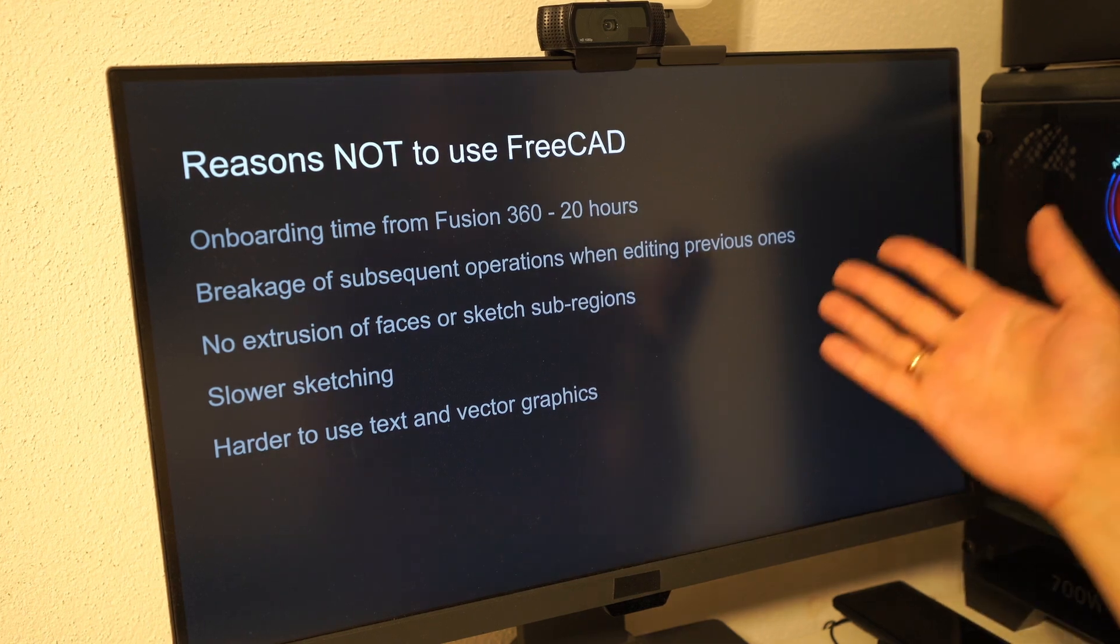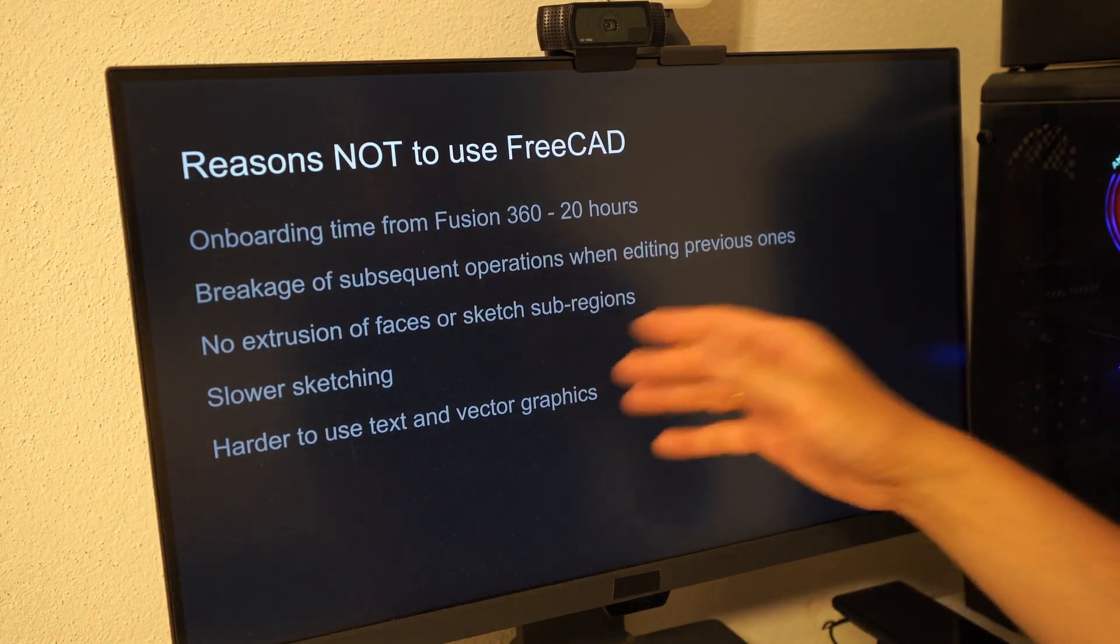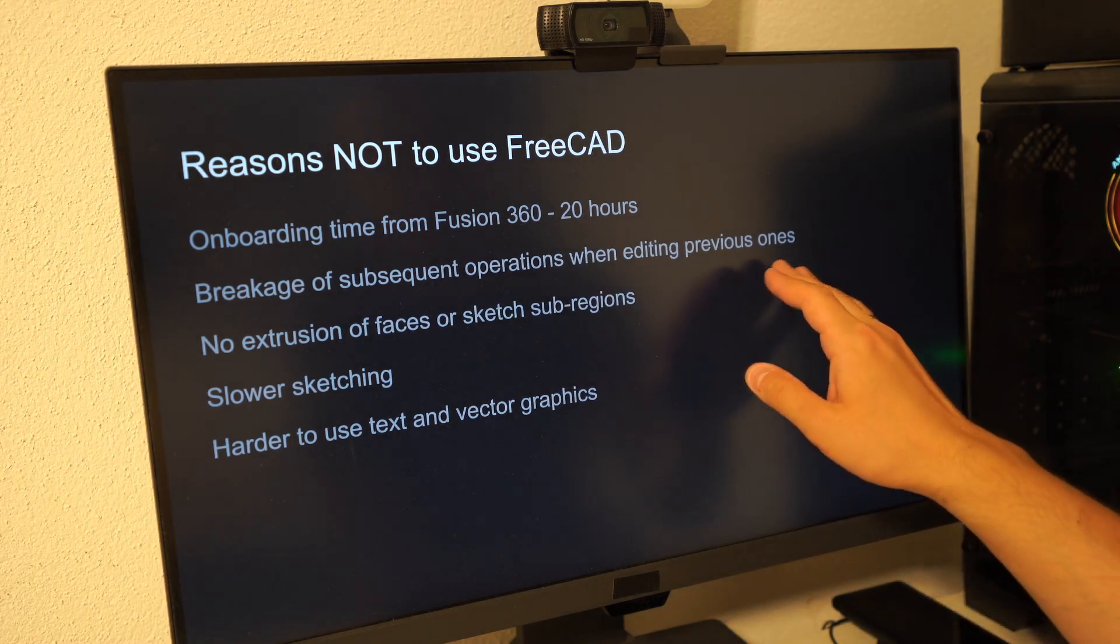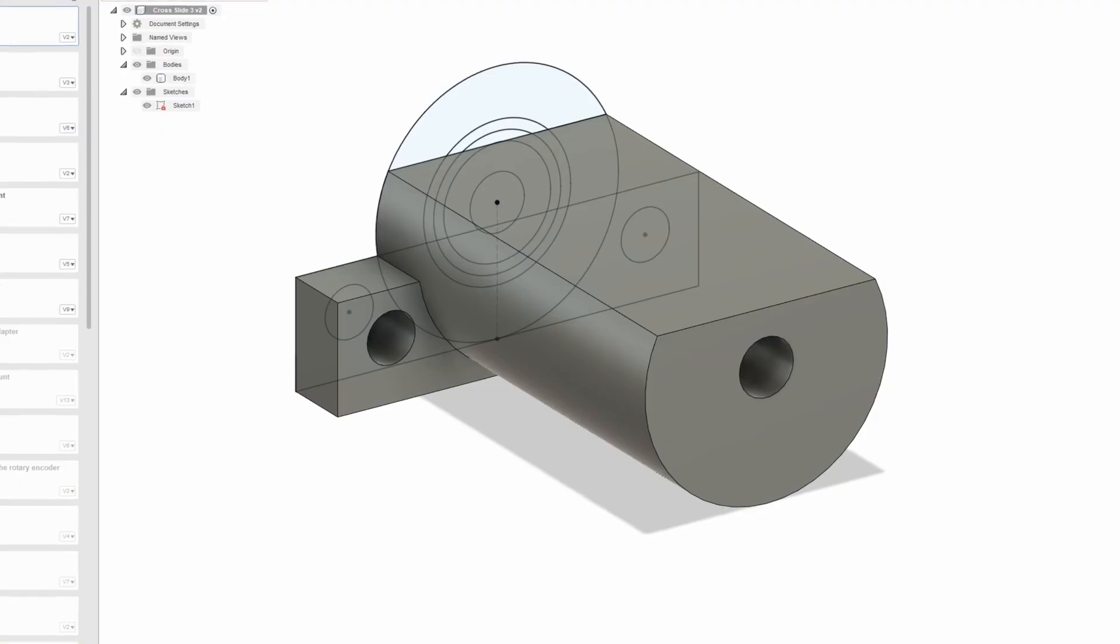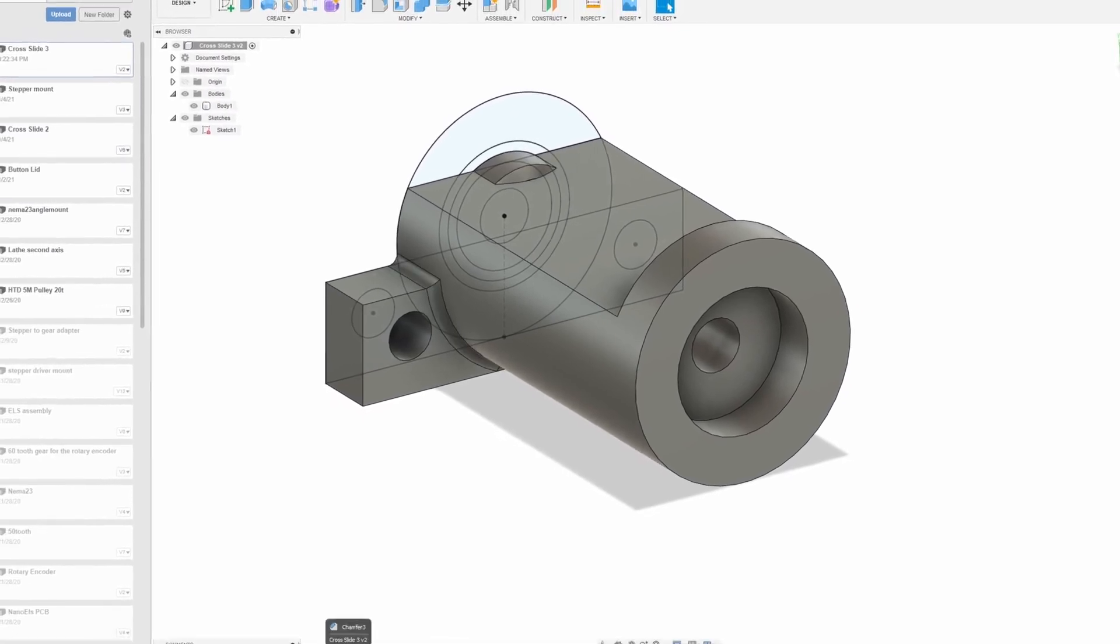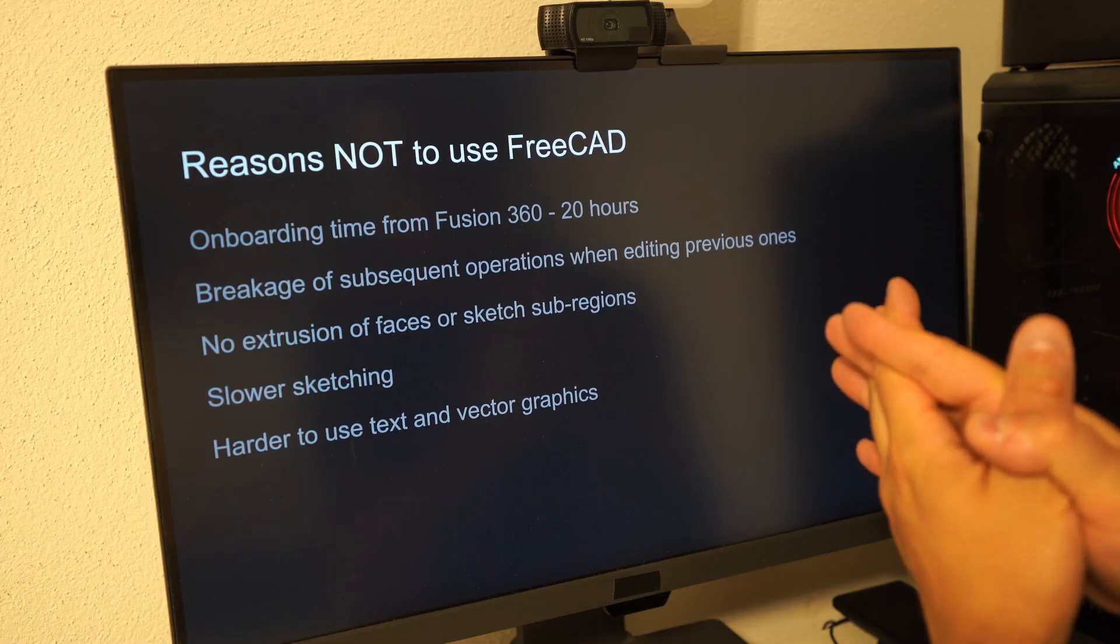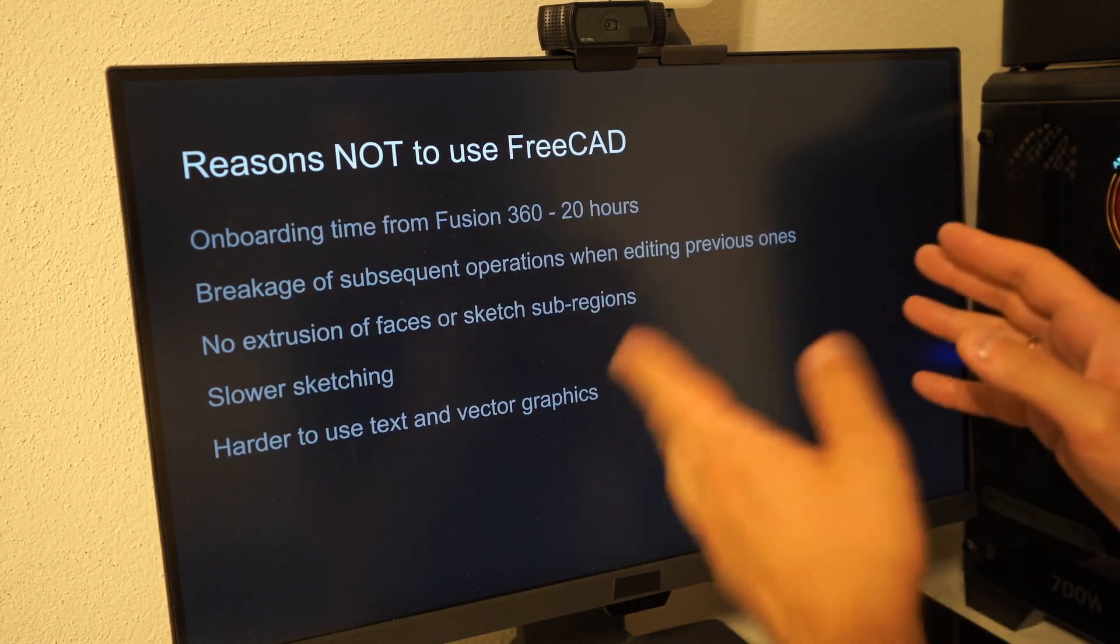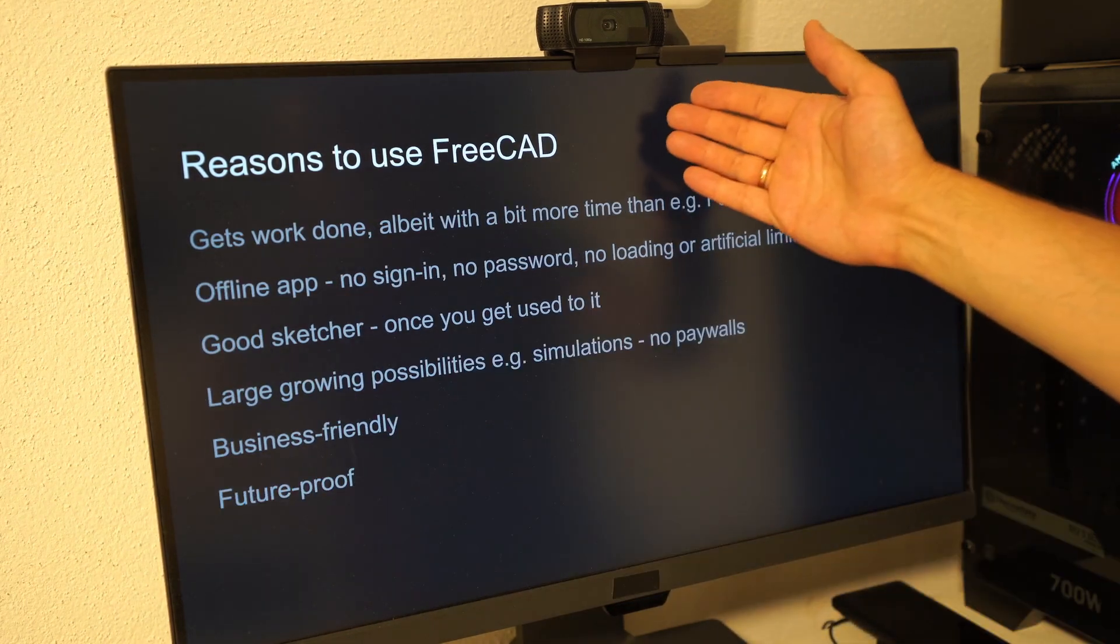So at the end of the day here are the reasons not to use FreeCAD right now. First of all is the onboarding time, it will take some time to learn. Problem in terms of editing right now is that when you edit something before in history, stuff later in history breaks some of the time. In Fusion 360 you can just draw a sketch, your entire part in one sketch and then extrude it to different sides and potentially even extrude it from different planes. It also takes more time sketching because you have to first draw and then you have to provide dimensions. I've also found it hard to use SVGs and texts in FreeCAD.